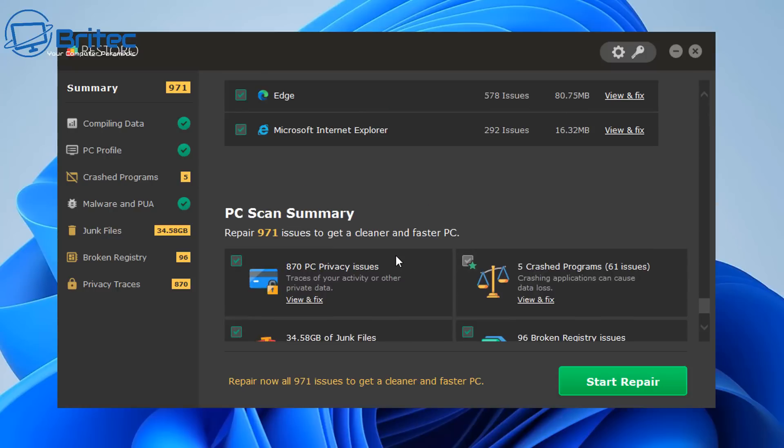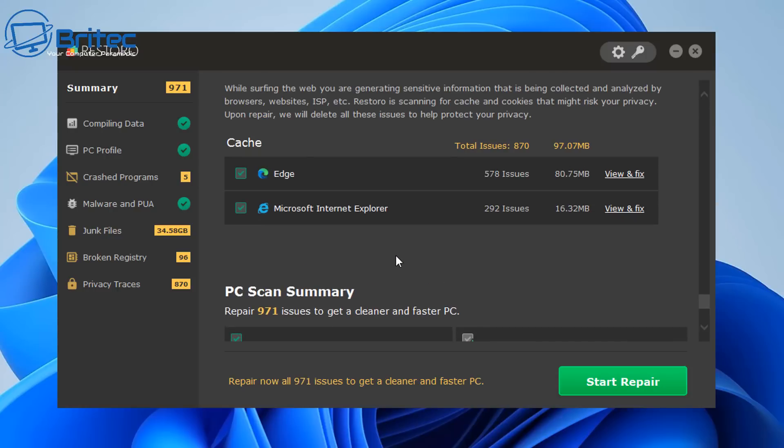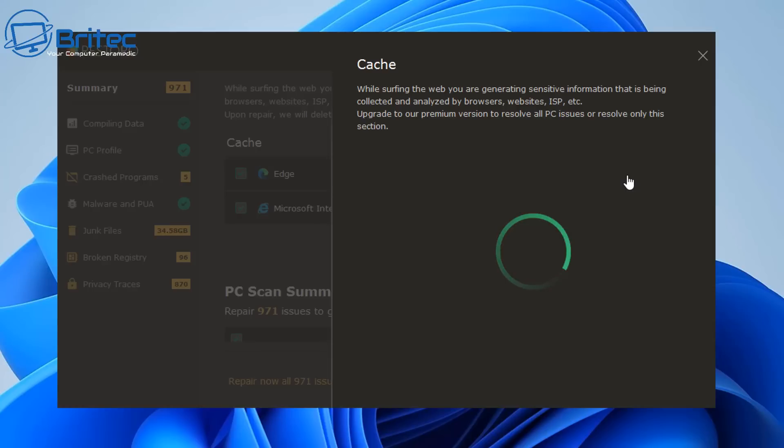It's all fear mongering and scare mongering people to make them feel that they've got something wrong with their PC. Here we have the word cache, which means it's just junk files and they're saying there's a ton of them on here that basically need to be removed.